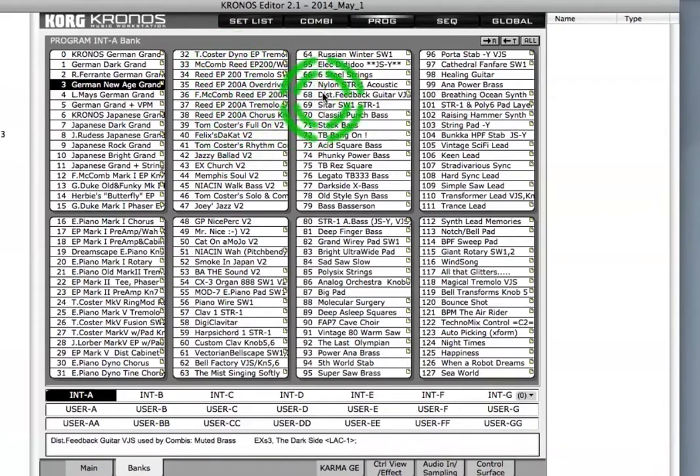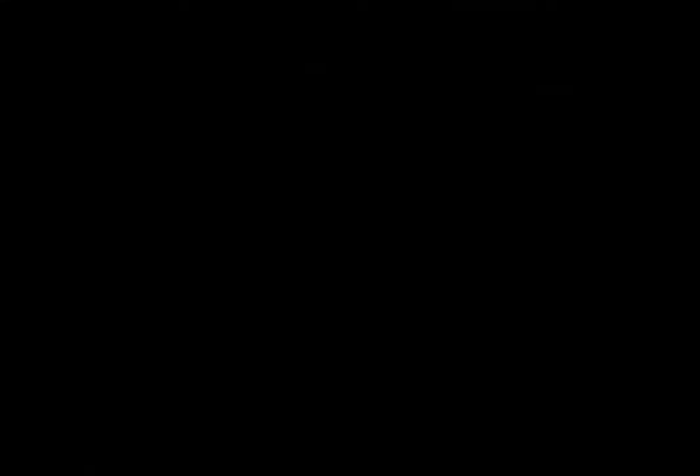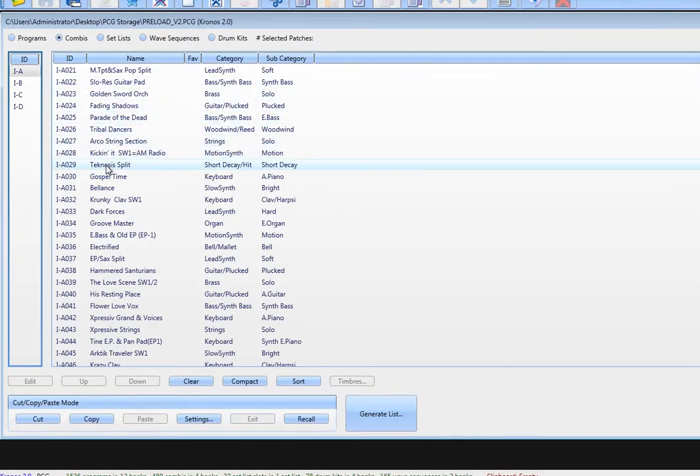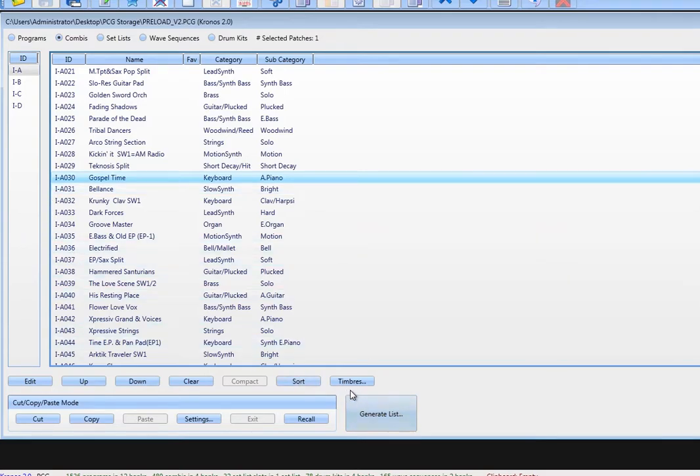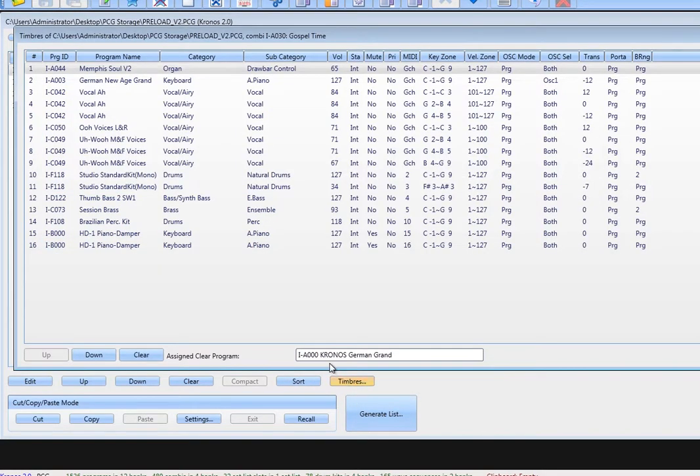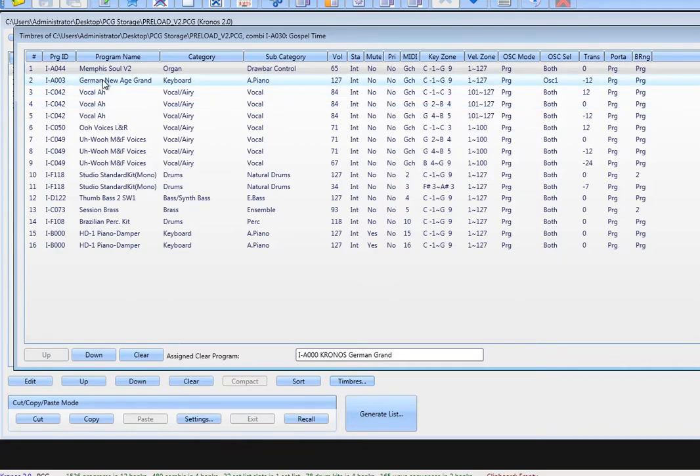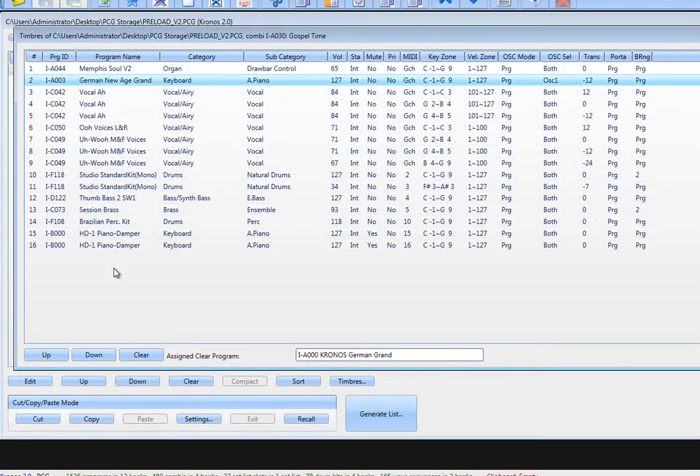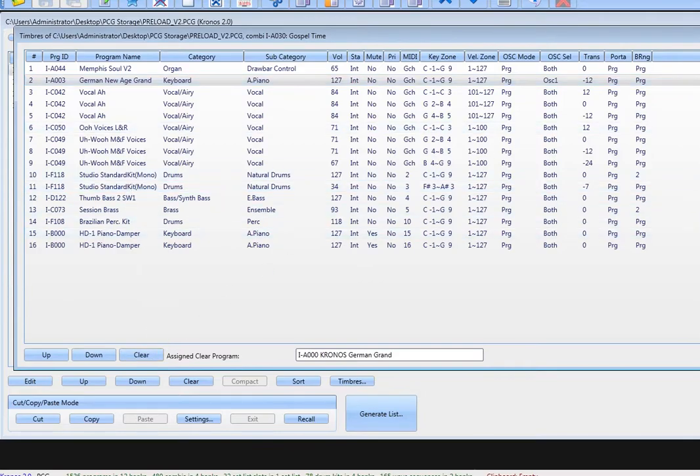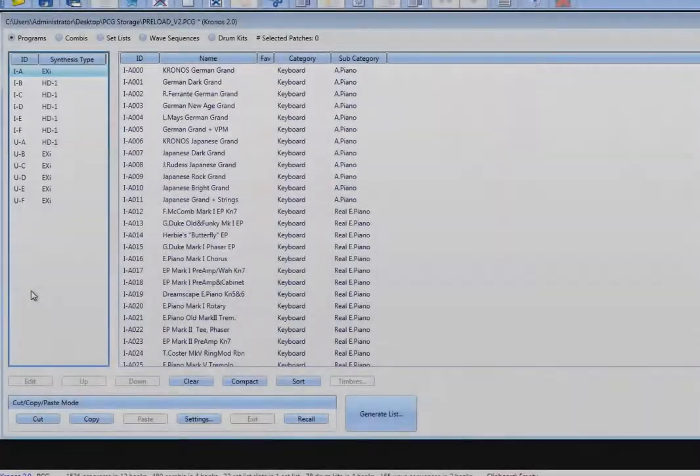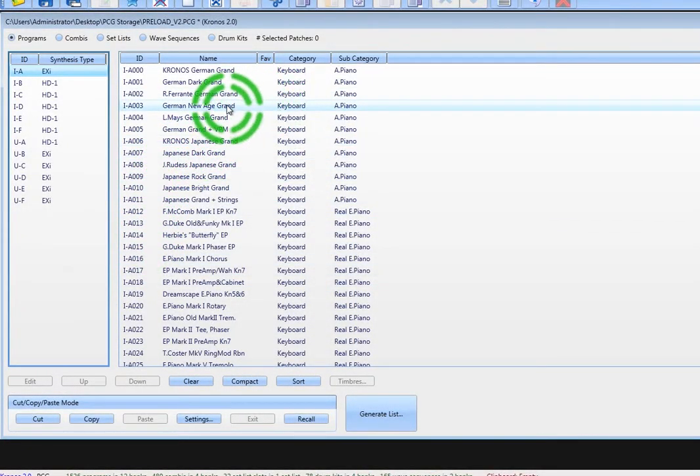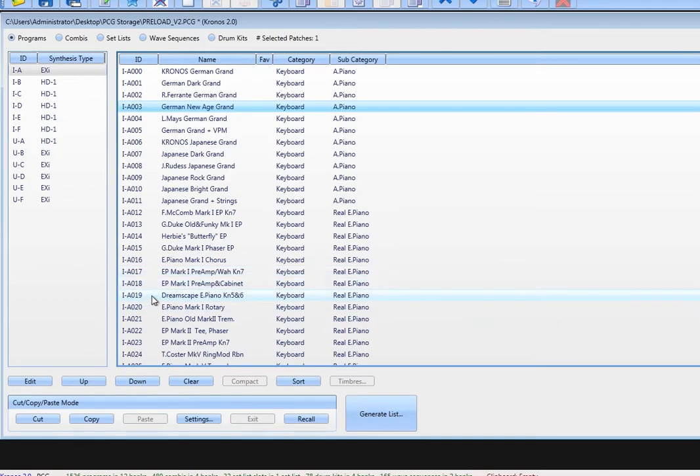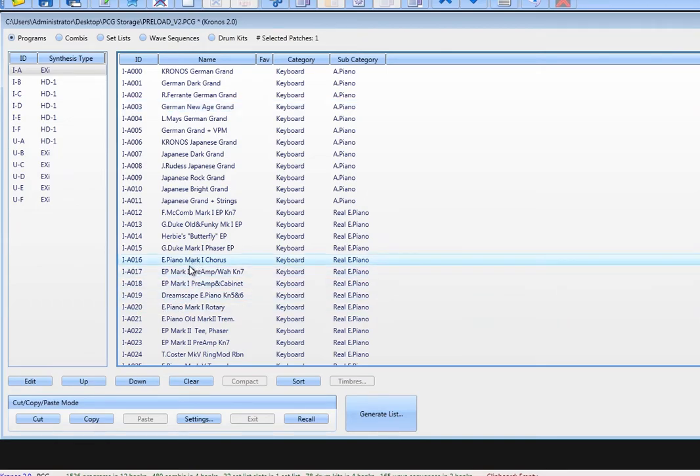Major issue we have is breaking or changing program links with combis, and here's an example. Let's say you land on combi IA30 Gospel Time, and you think that's perfect, but it should be an electric piano instead of a grand piano. Well, often the best workflow is probably to duplicate the combi, and then in the duplicate, change the timbre of the piano to the electric. But beginners don't always know that, and it's easy to make the mistake even when you do know.